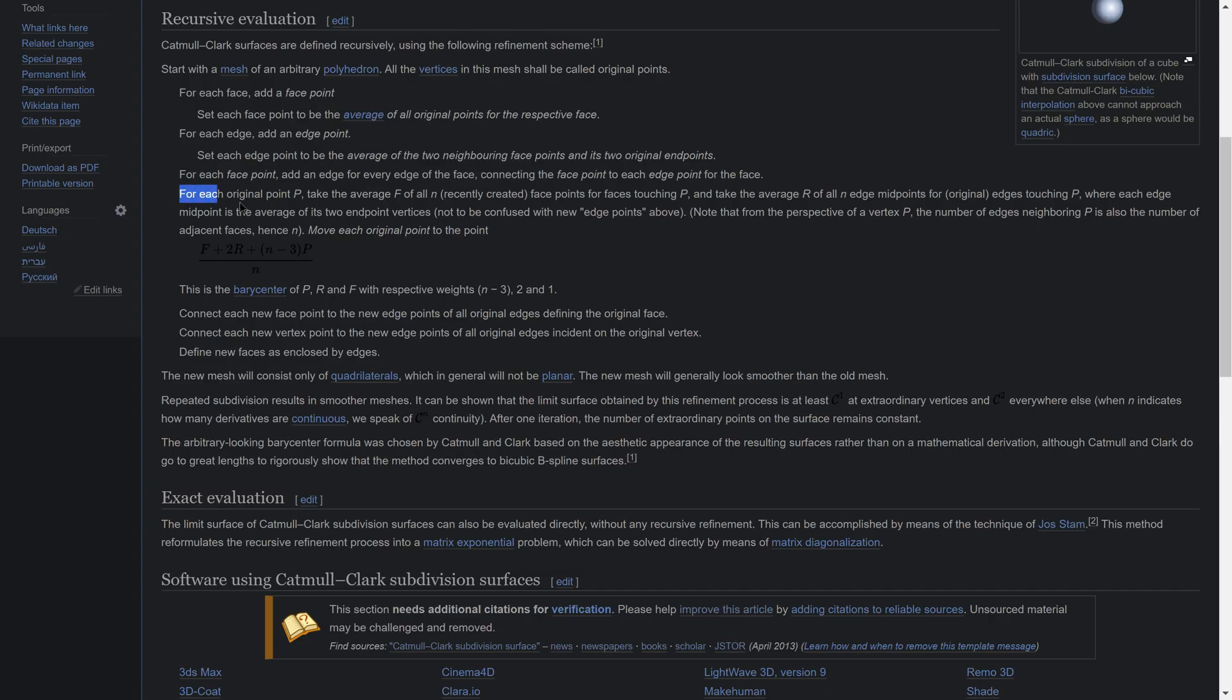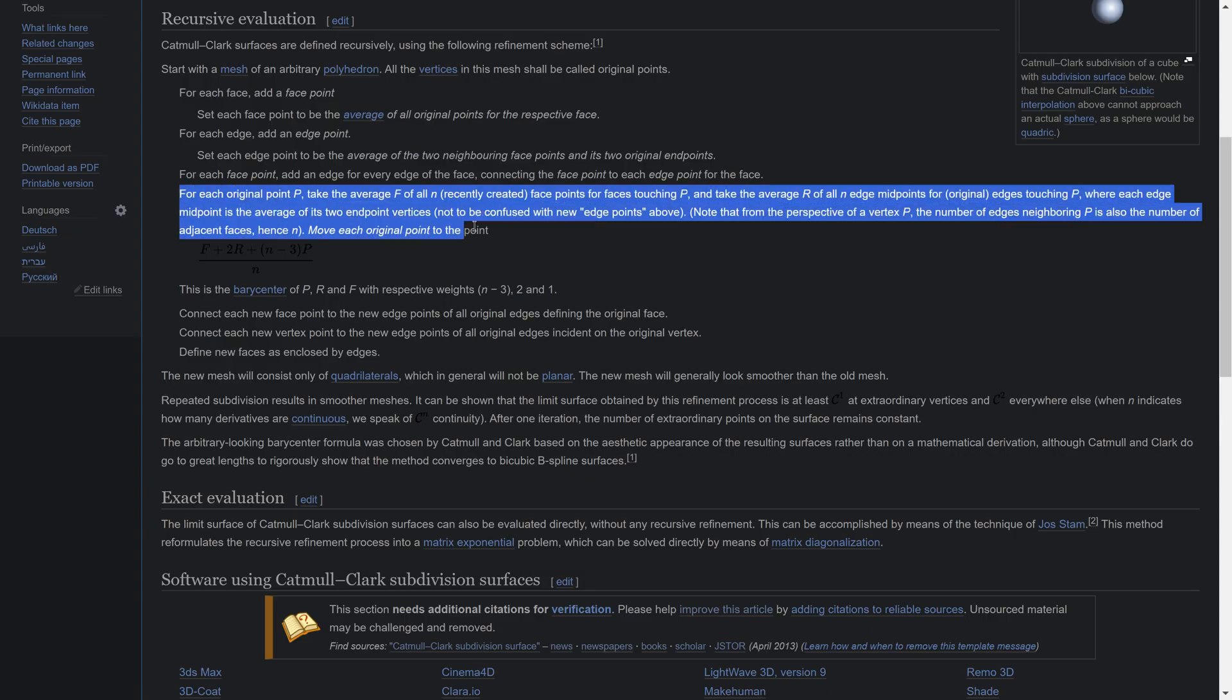Step 3: For each original point P, take the average F of all n recently created face points for faces touching P and take the average R of all n edge midpoints for original edges touching P, where each edge midpoint is the average of its two endpoint vertices, not to be confused with the new edge points above.